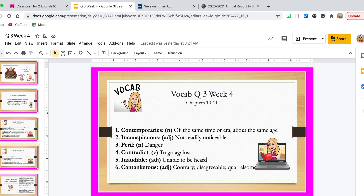'Peril' is a noun and means the same thing as danger — we're in peril, we're in danger. 'Contradict' is a verb that simply means to go against. If you contradict me, you're going against what I'm saying or doing. 'Inaudible' is an adjective meaning unable to be heard. I like to be inaudible in my singing — I move my lips and whisper the words to myself. 'Cantankerous' is an adjective meaning contrary, disagreeable, and quarrelsome. A cantankerous person is going to be very disagreeable, sometimes quarrelsome, wanting to make waves and argue with you.